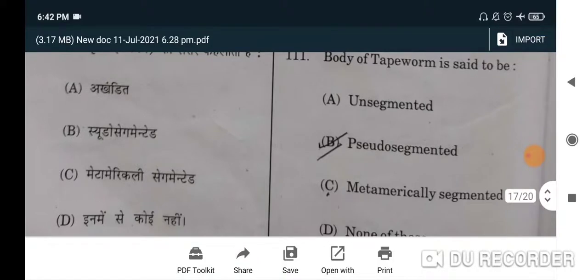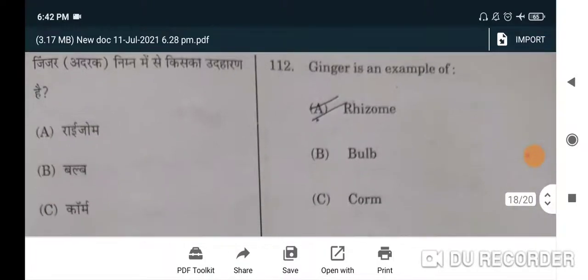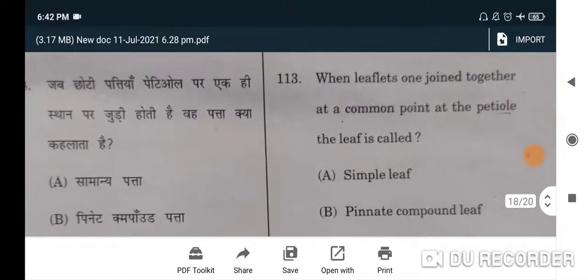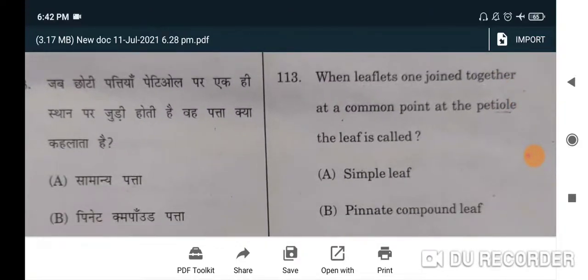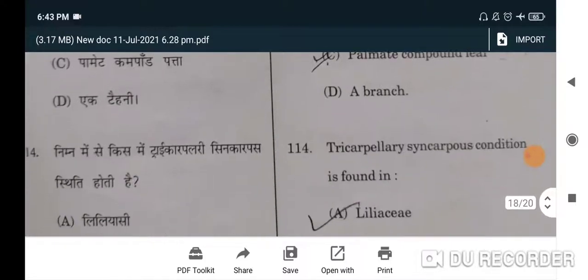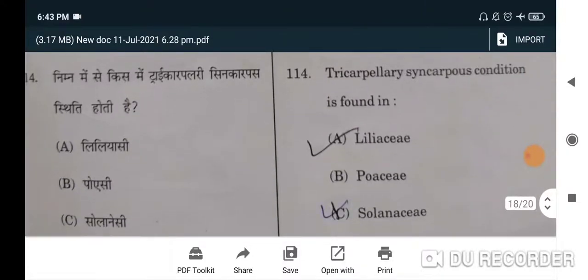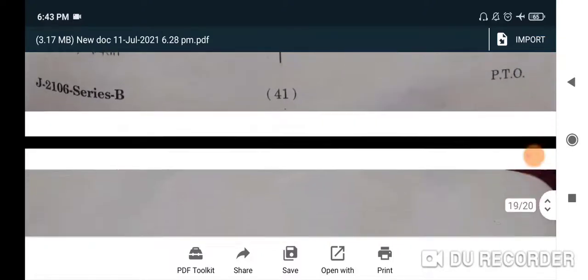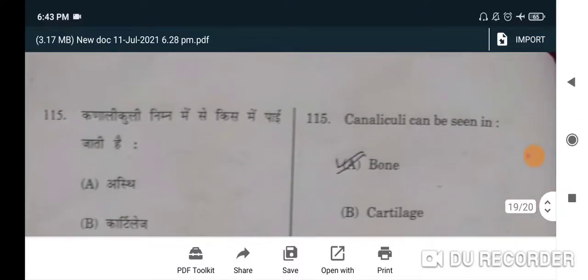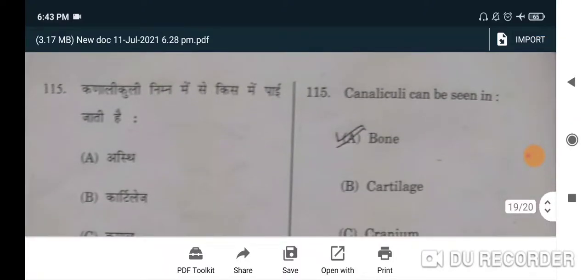Next: the process of conversion of glucose into alcohol is called fermentation — A will be the correct option. Body of tapeworm is said to be pseudo-segmented — B will be the correct option. Ginger is an example of rhizome — A will be the correct option. When leaflets join together at a common point at the petiole, the leaf is called palmate compound leaf — C will be the correct option.